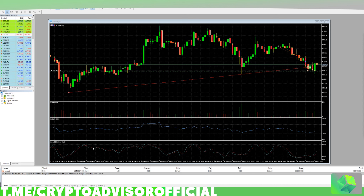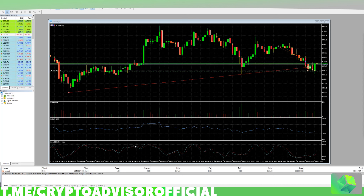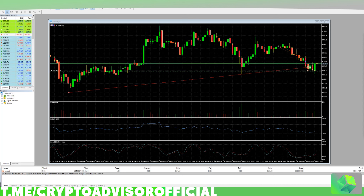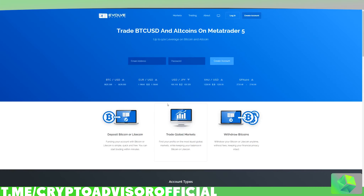The broker I'm going to be showing in this video is just one broker out of many others, so I recommend you find the broker that fits your needs. But personally, this is the one I was attracted to and will be recommending in this video. It is called Evolve Markets.